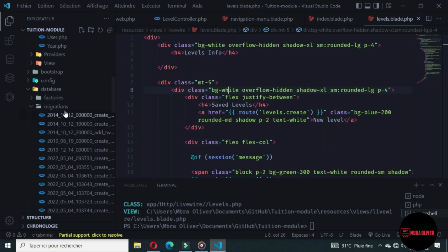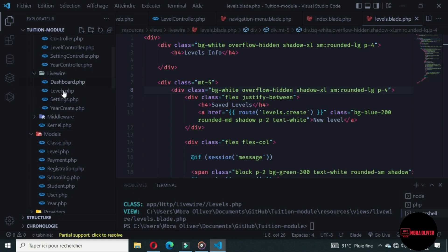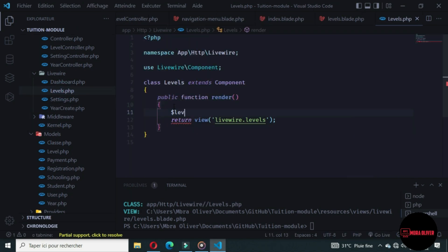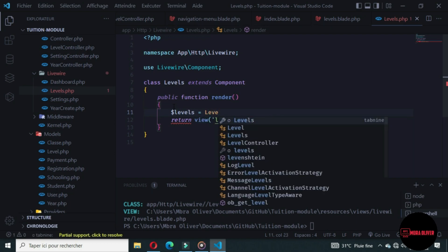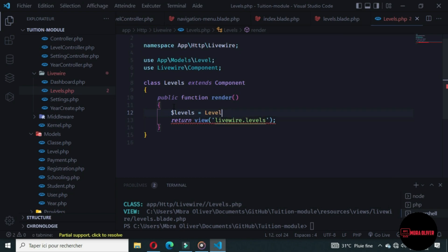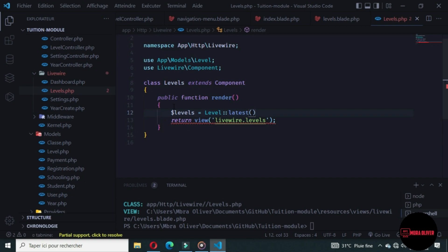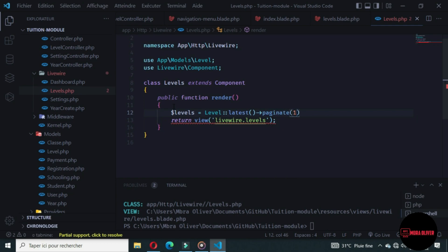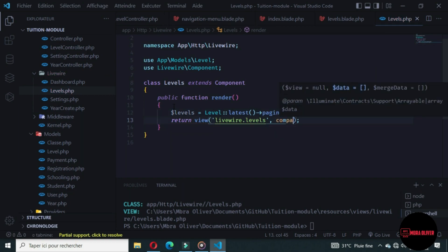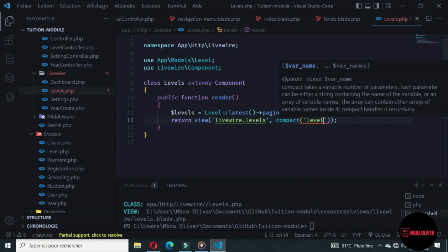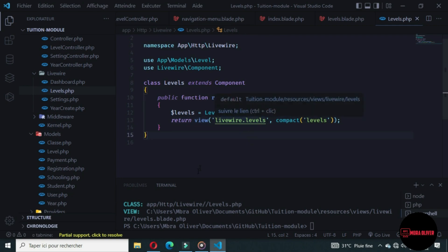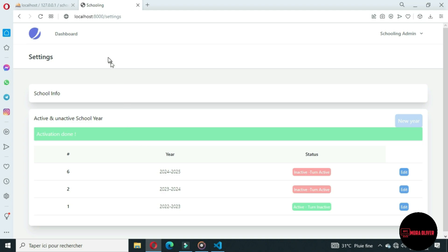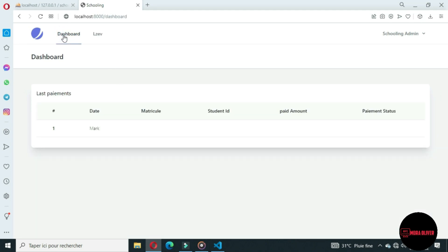Let's go to Livewire and open the levels file. We want to get all levels using the Level model. We want to get the latest levels with pagination. Let's send the levels to the view using the compact method. Let's go to the browser and refresh — we have a new link on top, and when we click on it we go to the create method.